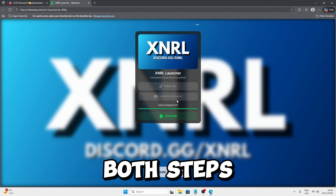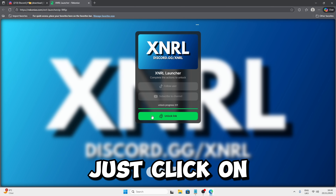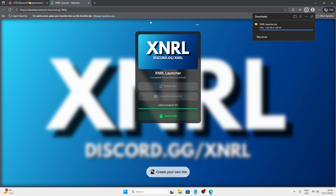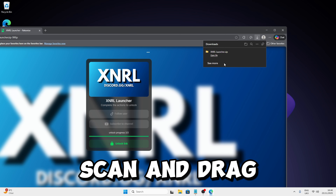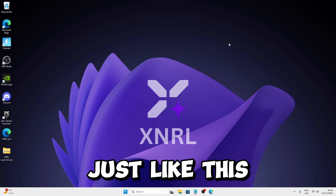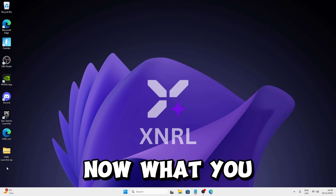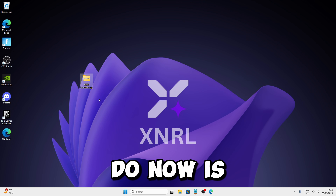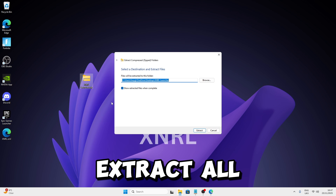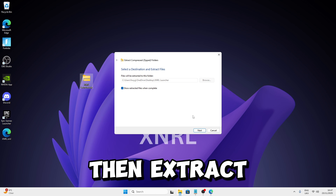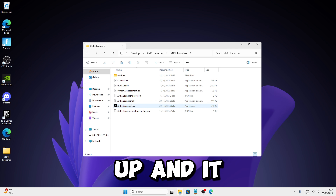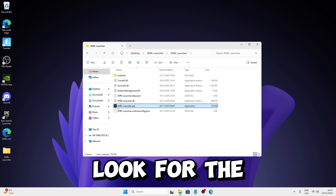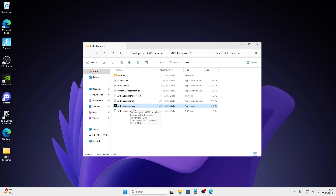Once you've done both steps, just click on Unlock Link. Then click on Download again and drag it to your desktop. Right-click, press Extract All, then Extract. You should then have the launcher — open it up and it should look like this. Look for the External Launcher exe.